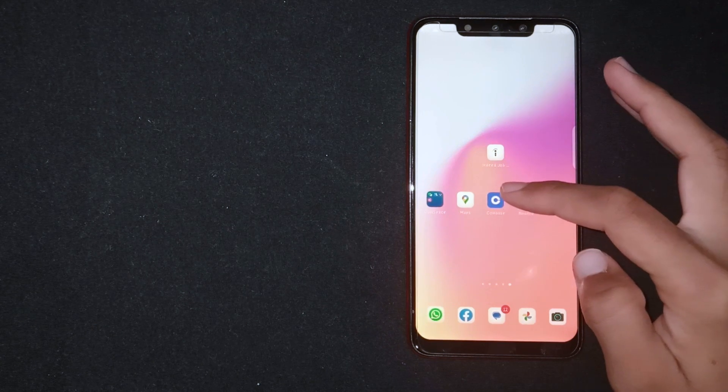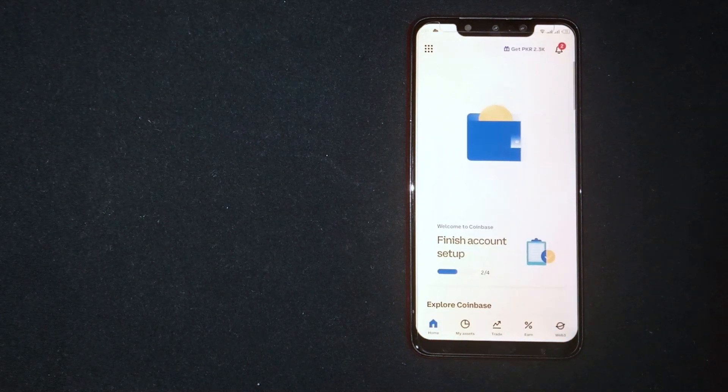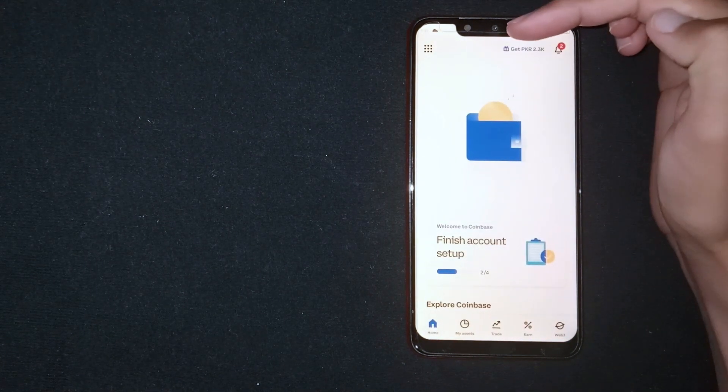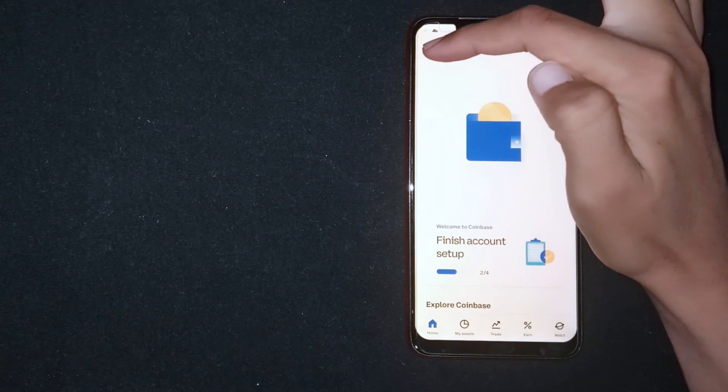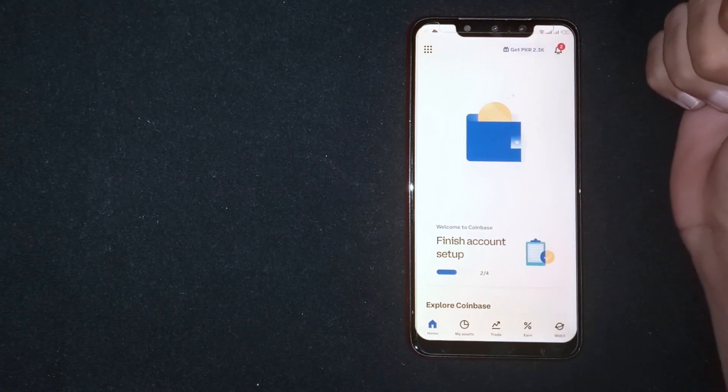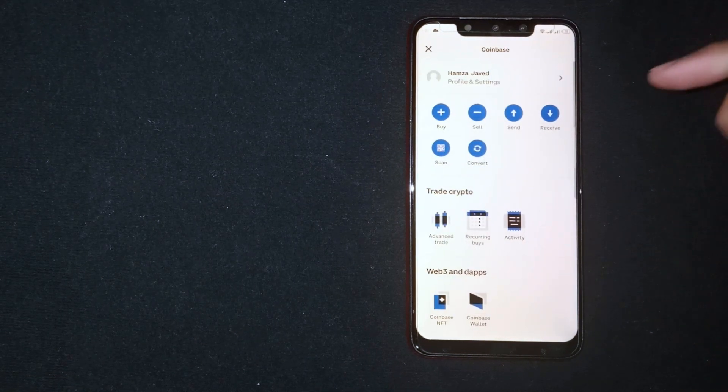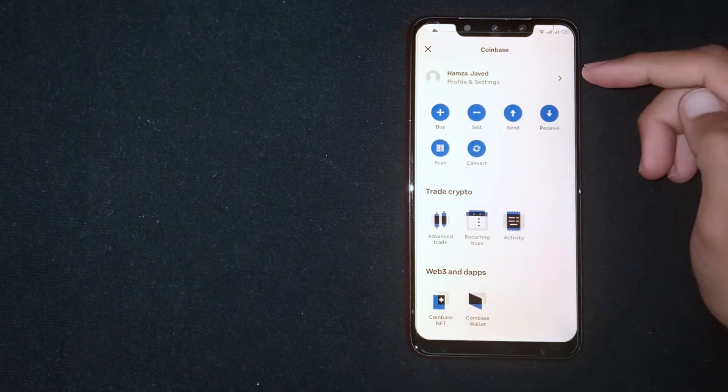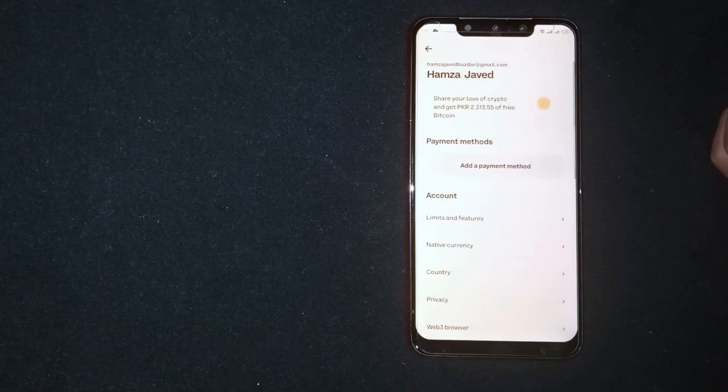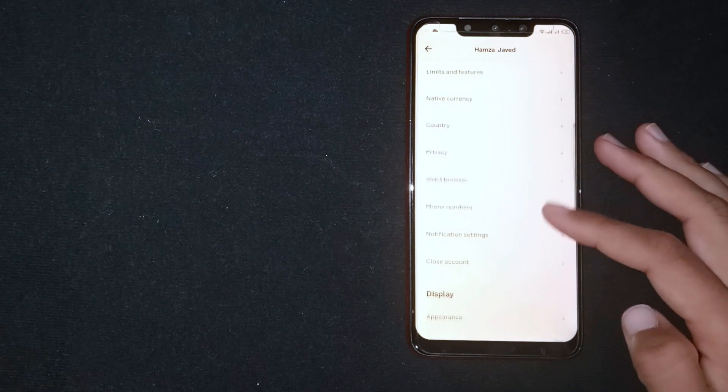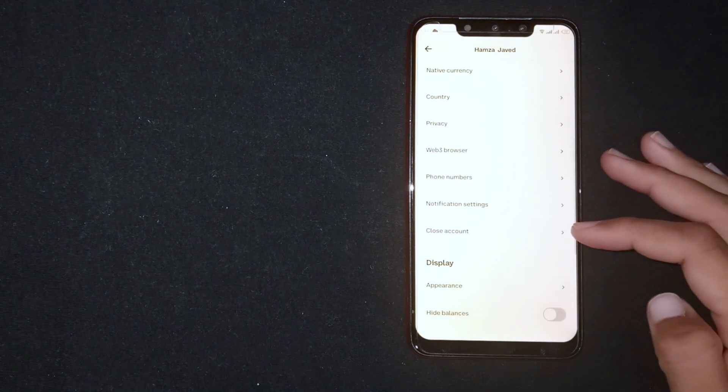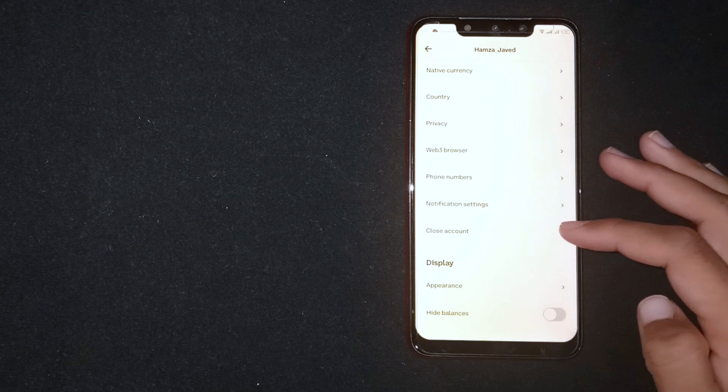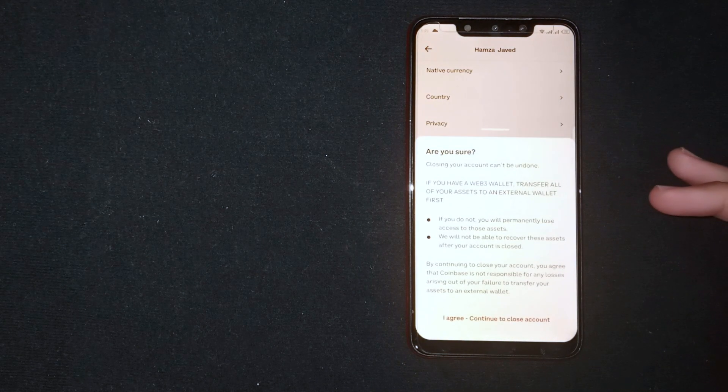Open the Coinbase app. Now you're seeing nine dots at the top left corner. Click on it. Now click on Profile and Settings. Scroll down. Here you're seeing Close Account. Click on it.